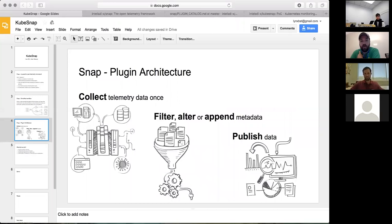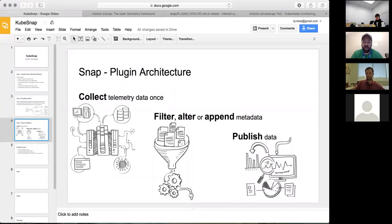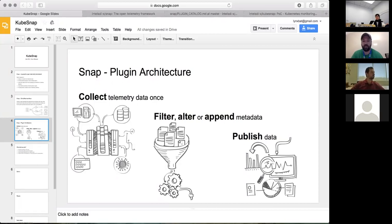Our architecture has a simple three-component model. We have a collection plug-in model for getting data out of something, a processing layer in the middle for manipulation — ORM switching, encryption — where you can manipulate the telemetry in-line as it flows, and a publishing plug-in to sync that data into a wide variety of systems, from file to Heapster to InfluxDB to Cassandra, or even online services like SignalFx.